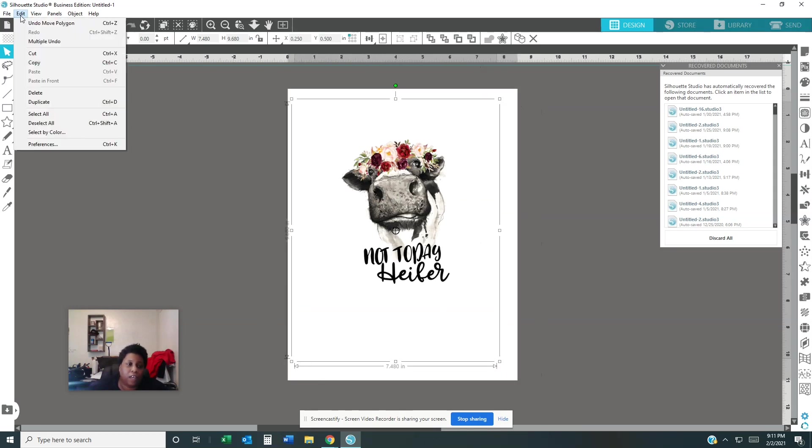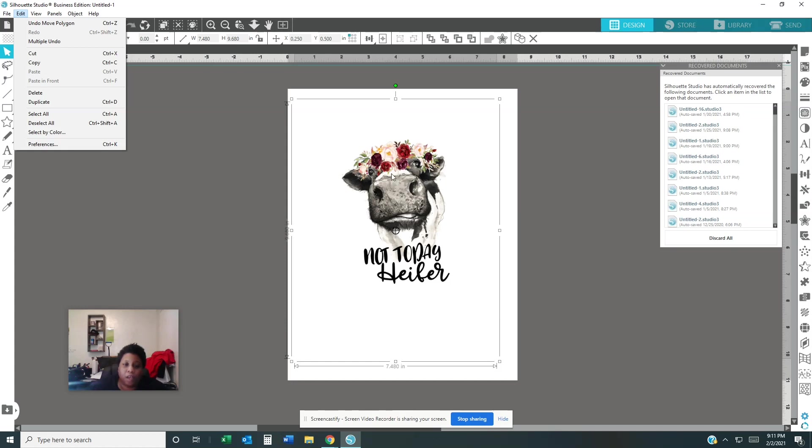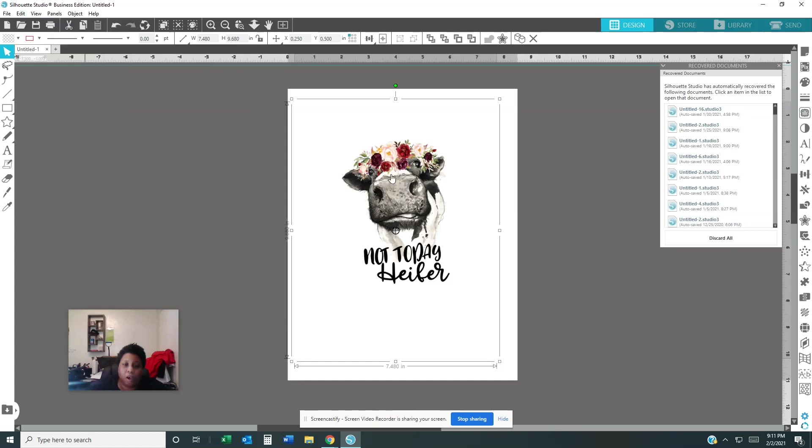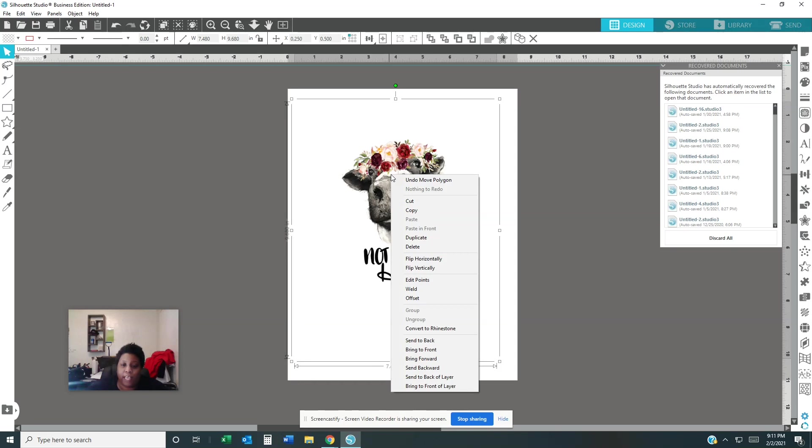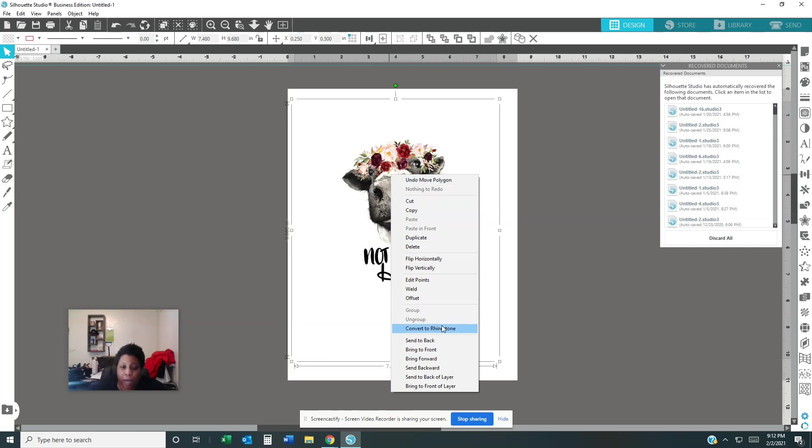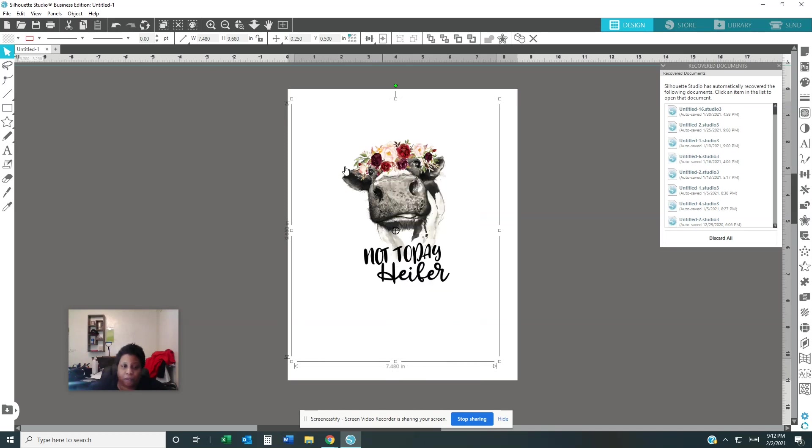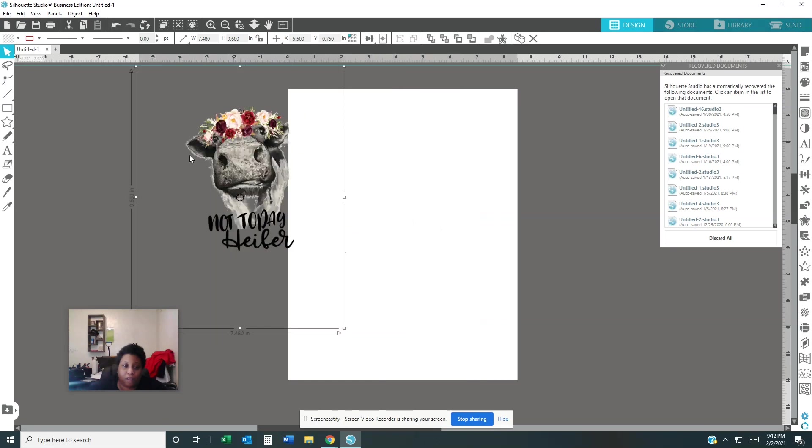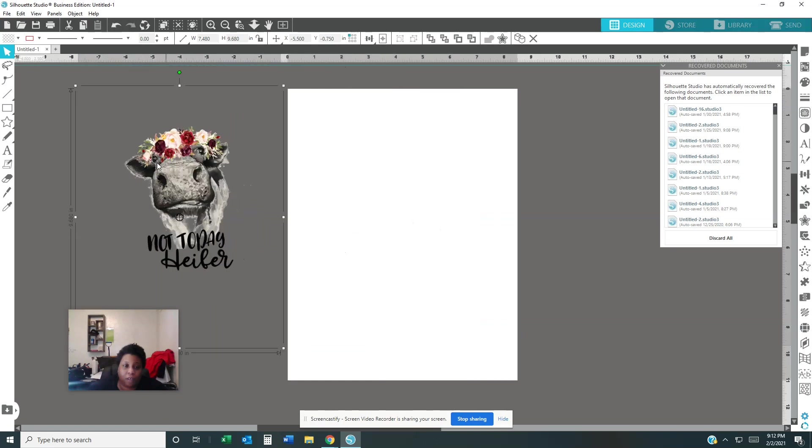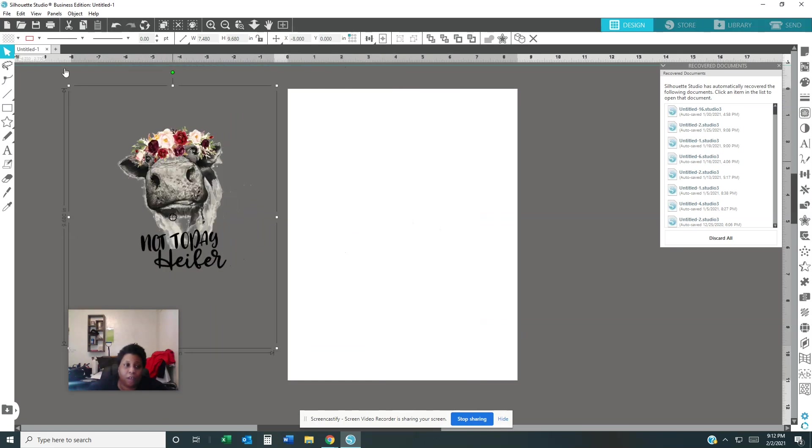Okay, and you have Edit. Everything in Edit is going to be over here. If you right click on the image that you're trying to edit, you don't never have to go up here. Just go here, click your image, right click, and everything is going to pop up.